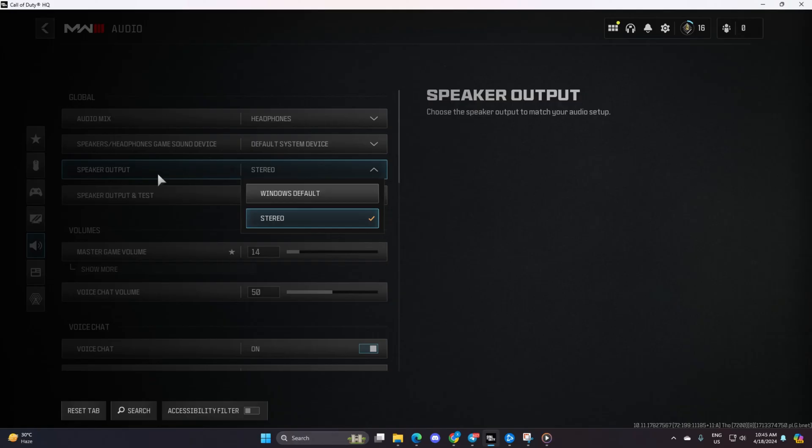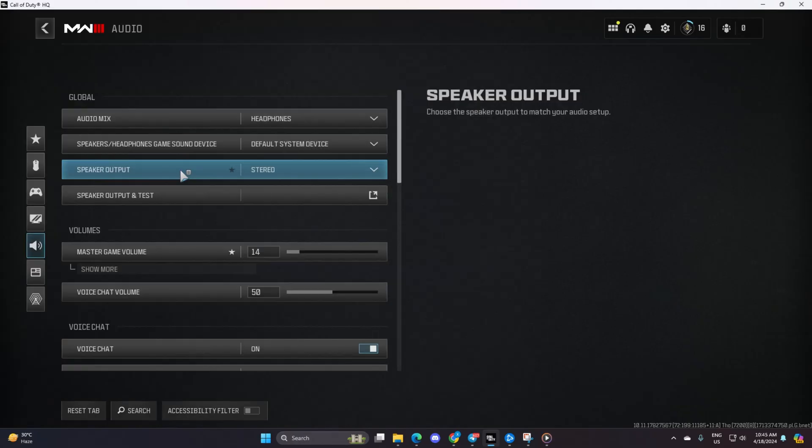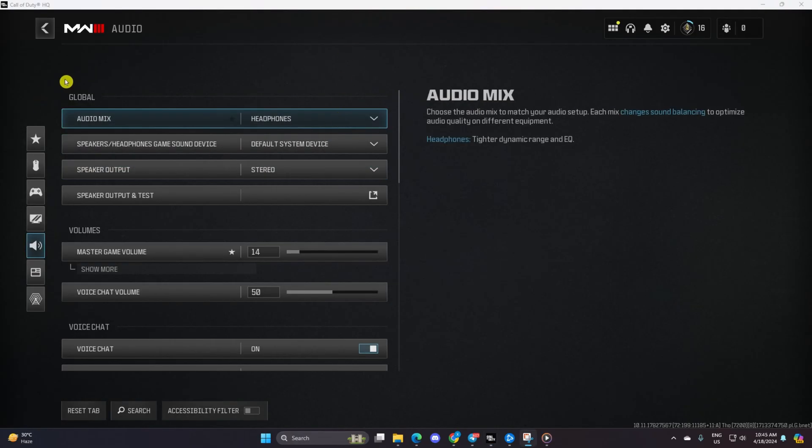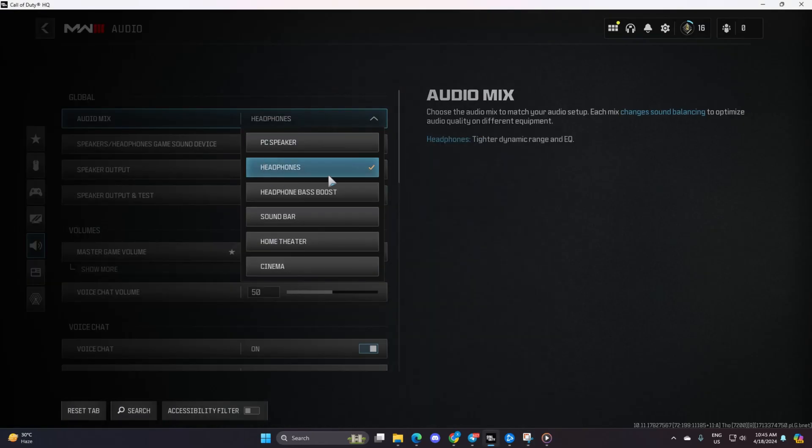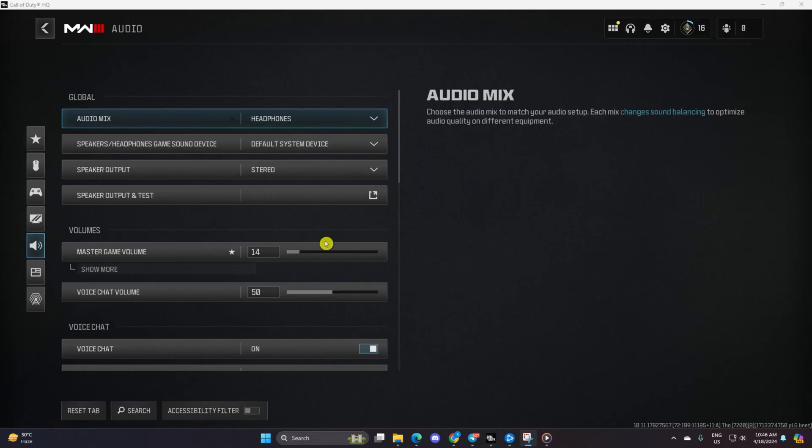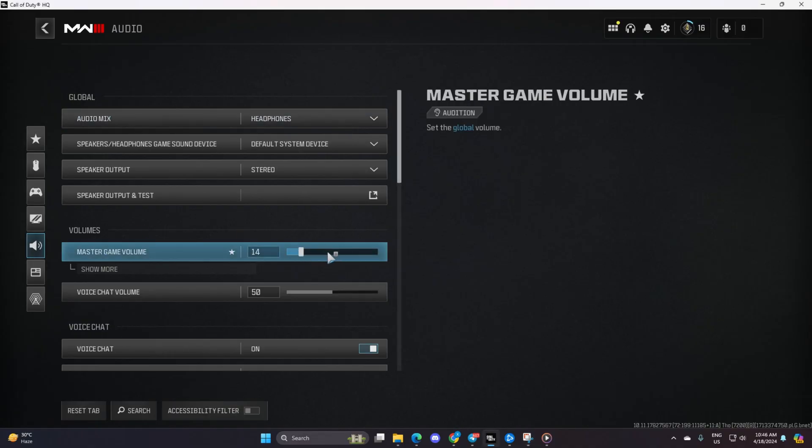Next up, click on Speakers Headphones Game Sound Device, and pick the device you want to hear audio from. Lastly, crank up the master volume and see if you can hear in-game music or any sounds.